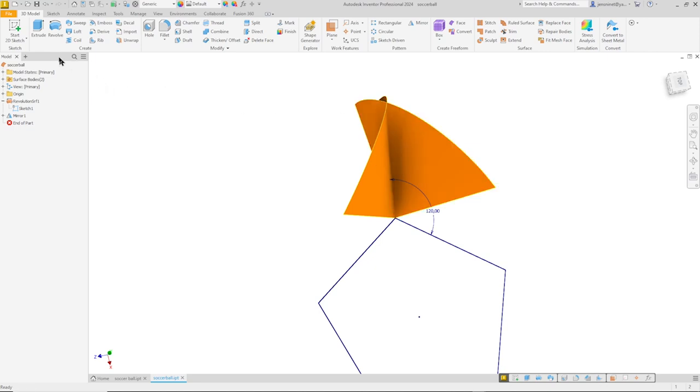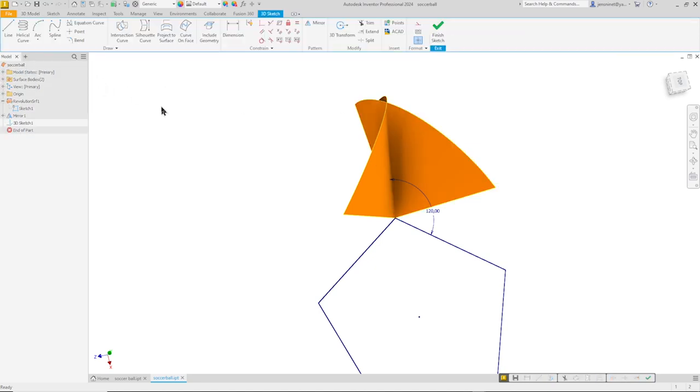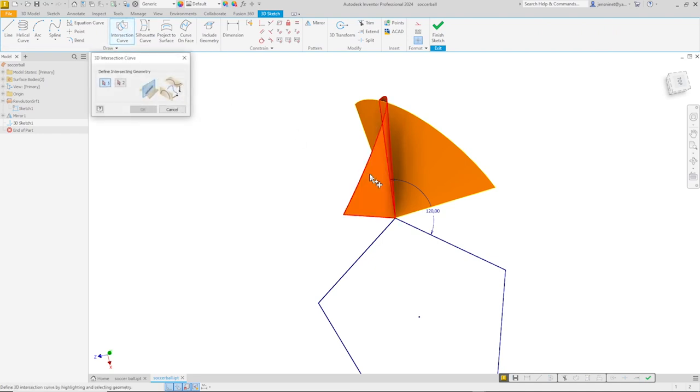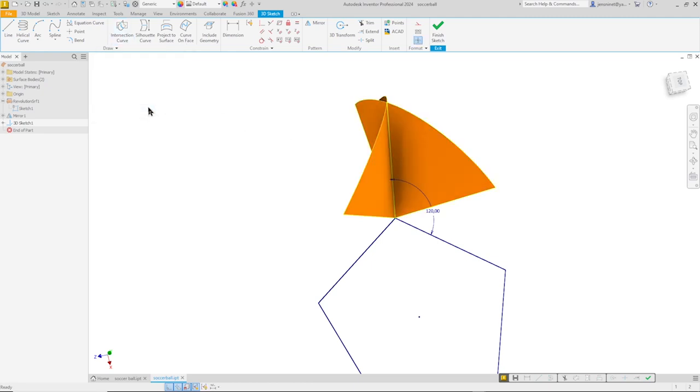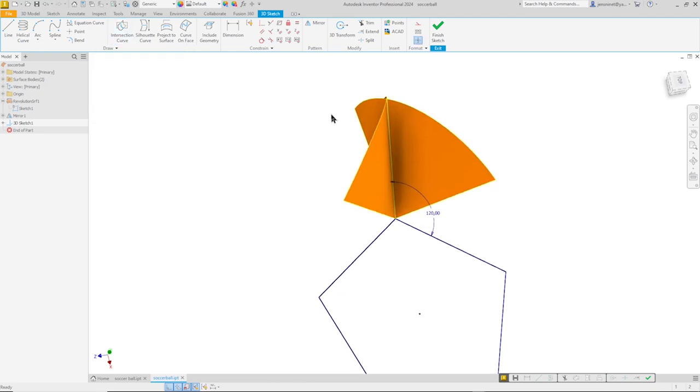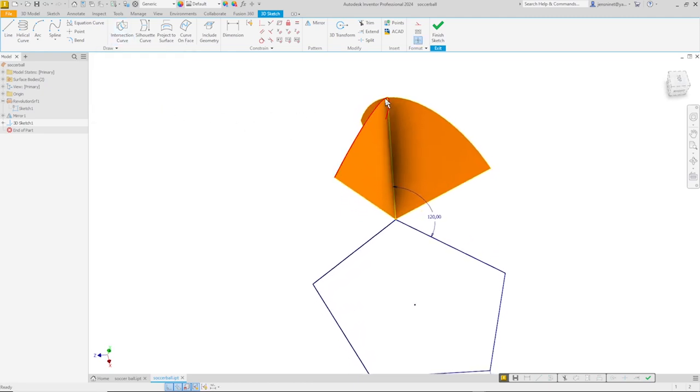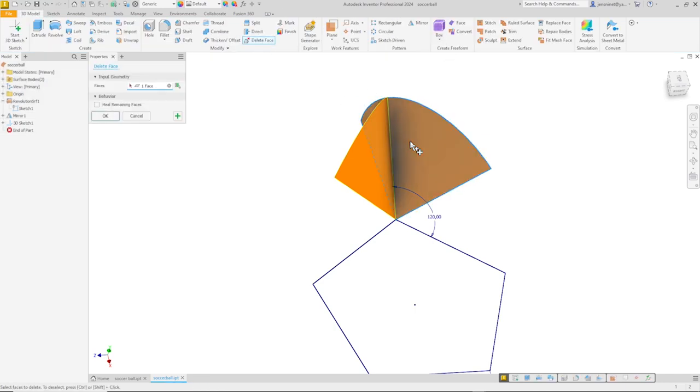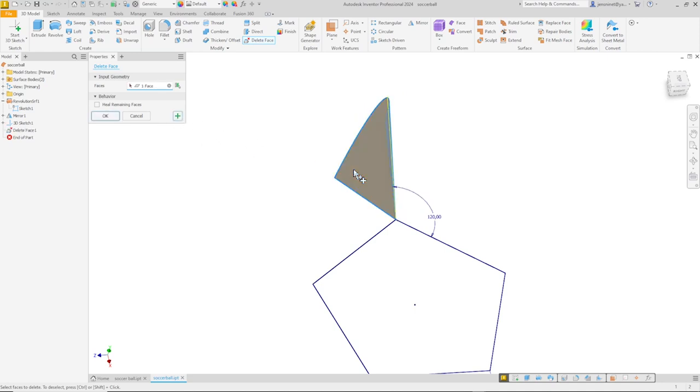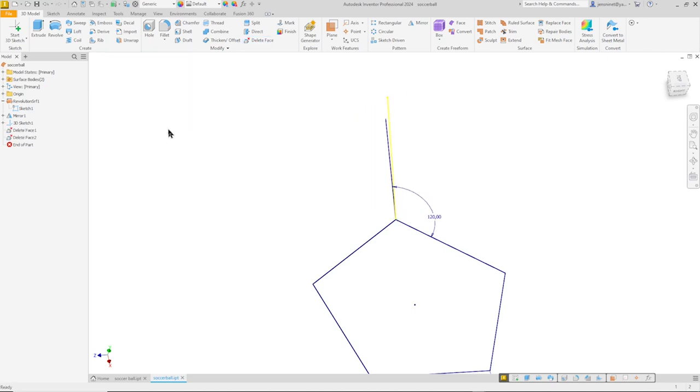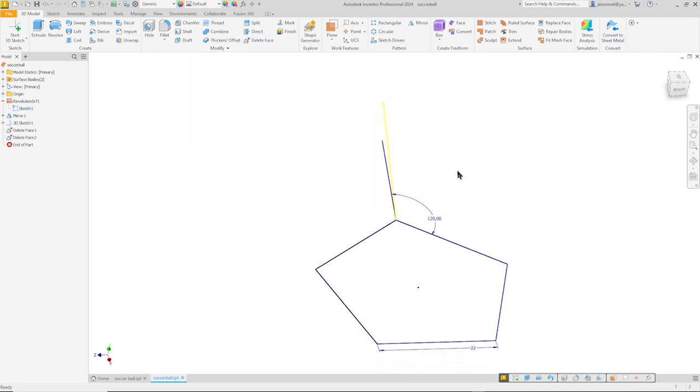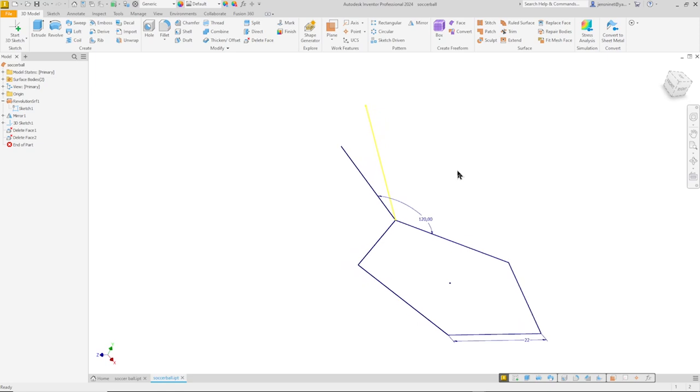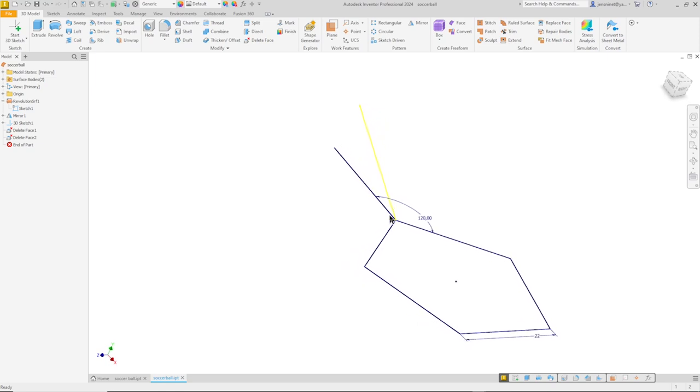So to catch that, I'll start a 3D sketch, take the intersection curve tool. Pick that surface and that one. OK that. And there you see it. Yellow. I finished that sketch. And I will just delete those two surfaces. All right.